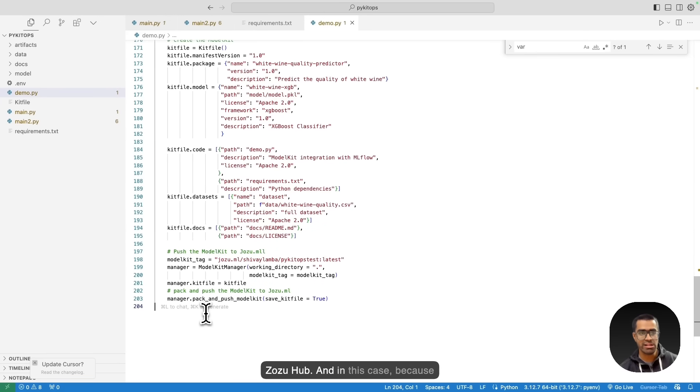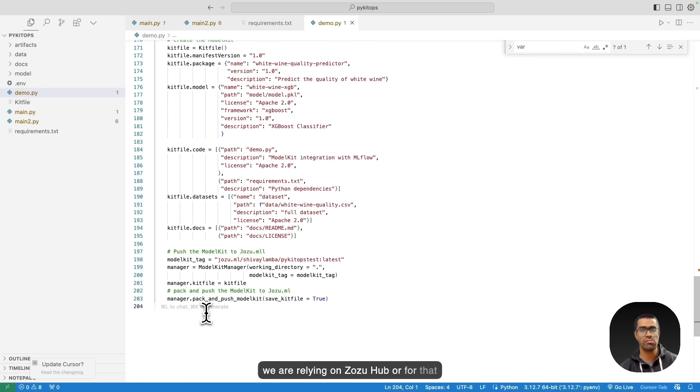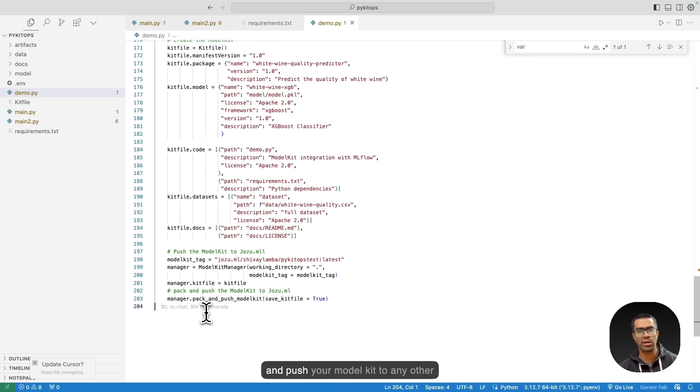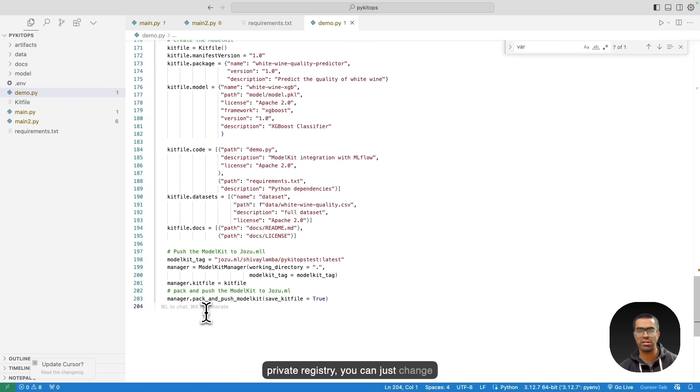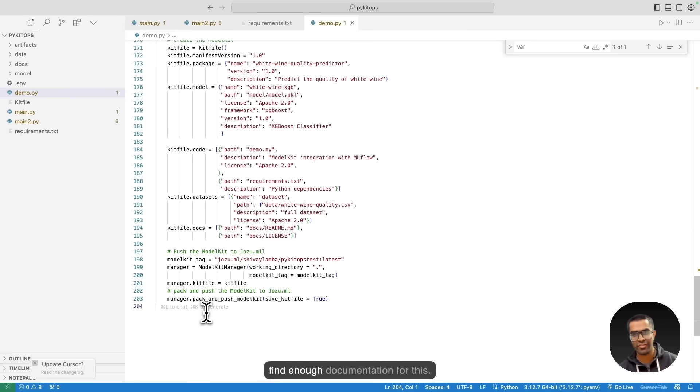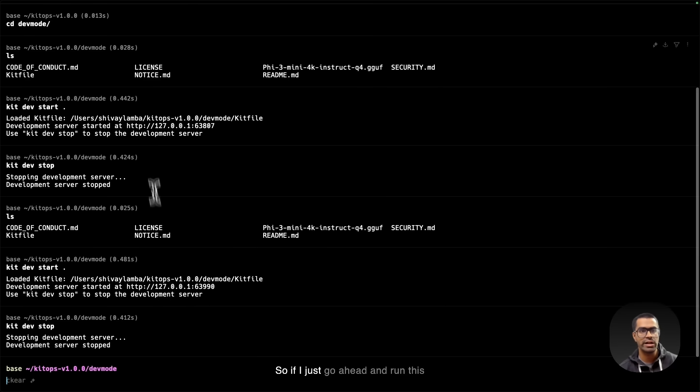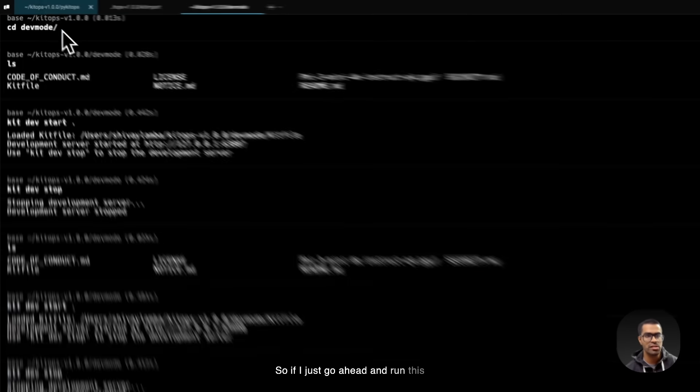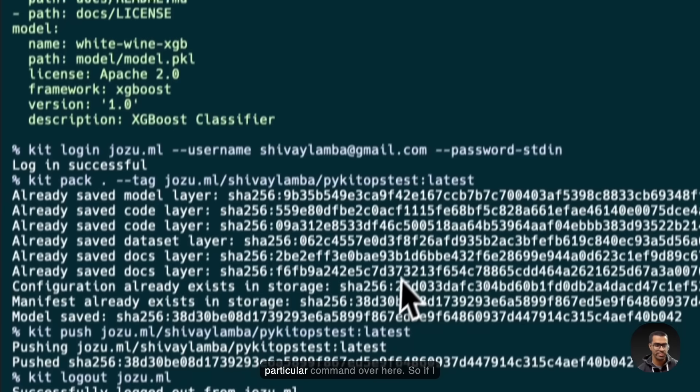And in this case, because we are relying on Josu Hub, or for that matter, if you are planning to deploy and push your model kit to any other private registry, you can just change the variables in the env file, you'll find enough documentation for this. So if I just go ahead and run this particular command over here.